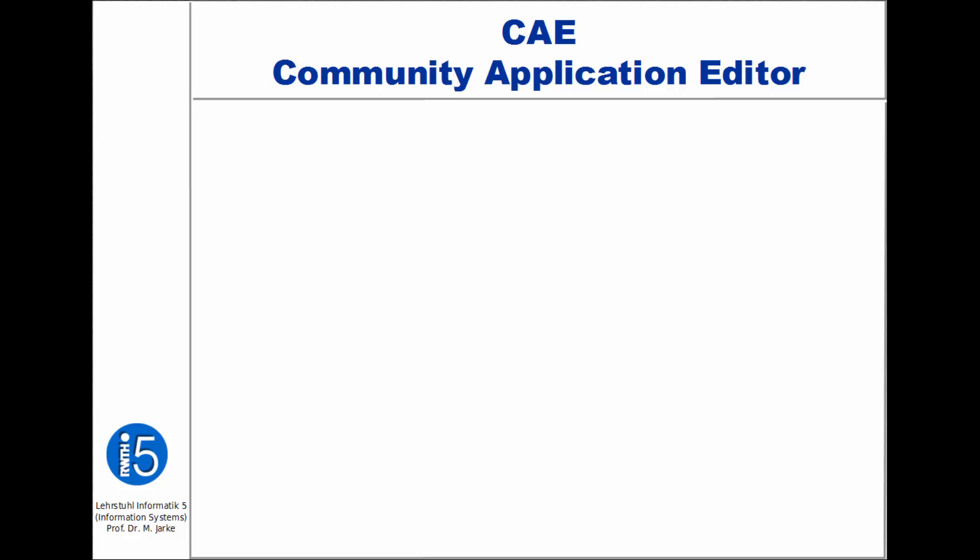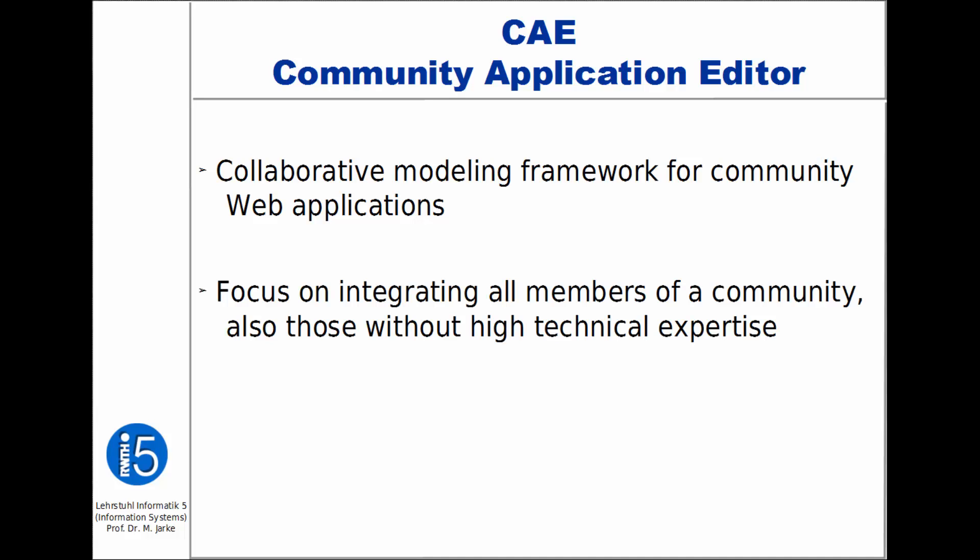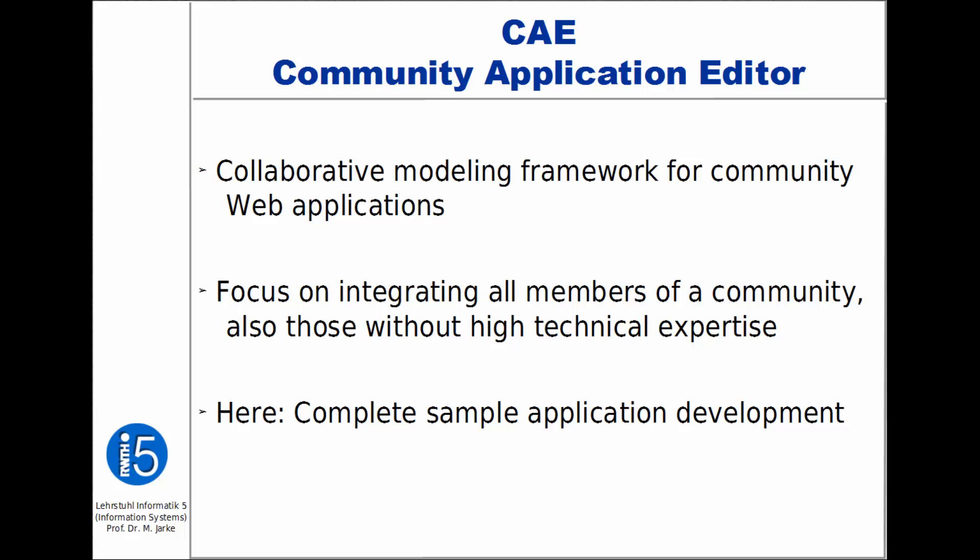Welcome to the short presentation of the Community Application Editor. The Community Application Editor is a framework for collaborative generation of web applications in a community of practice, including a backend microservice with database access and a widget-based frontend.